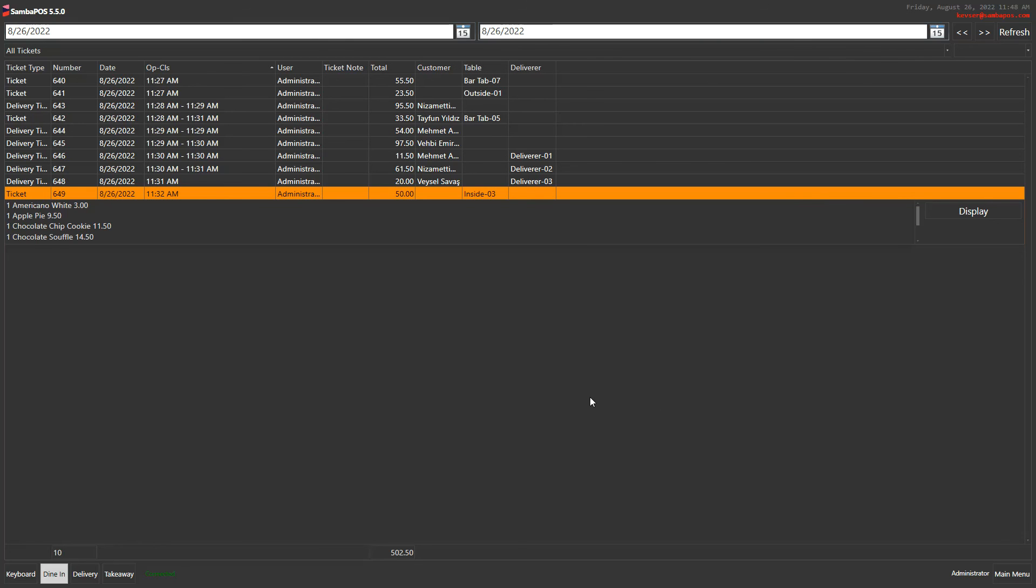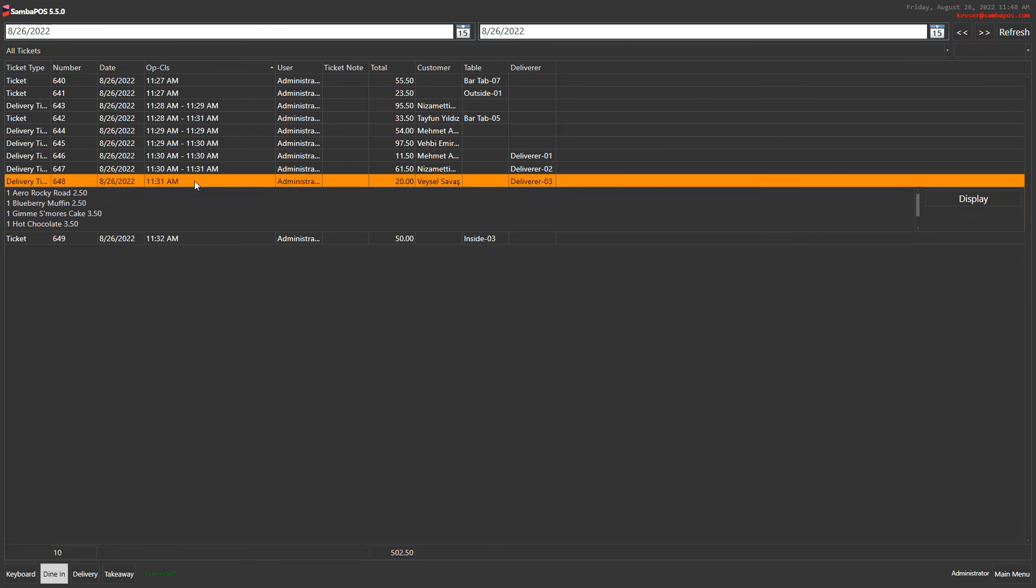And lastly, one of the most usable features here is to quickly preview the ticket and go back into the ticket. Let's click on a ticket and click on display.